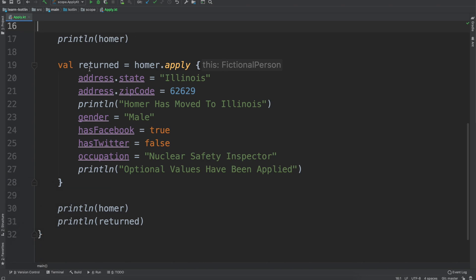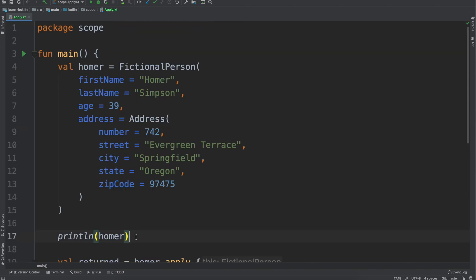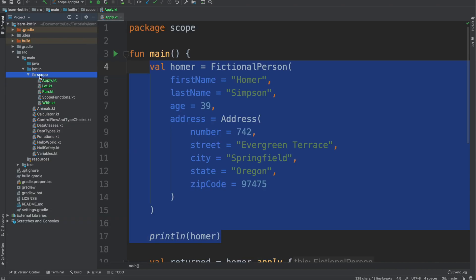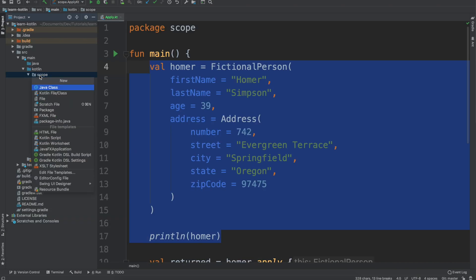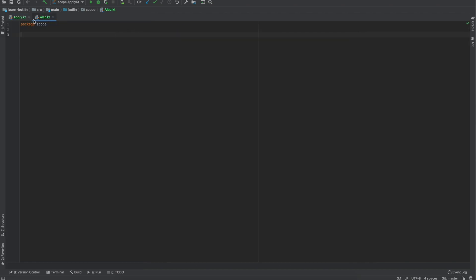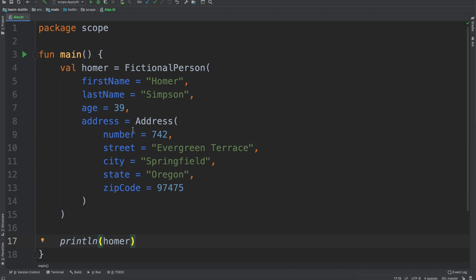In our previous video we talked about apply. We have it right here, so I'll go ahead and copy over Homer with the print line. We'll come over to the project, go to scope, create a new file — this one will be called ALSO. We'll minimize our navigation, close out of apply, create a new main function, zoom in, and paste in Homer, our fictional person.